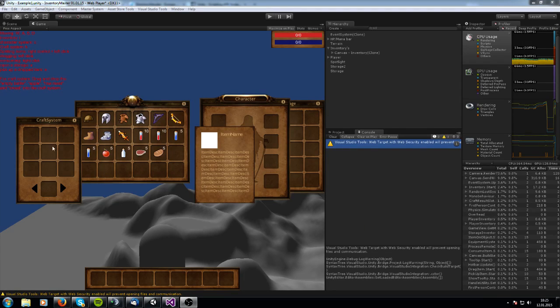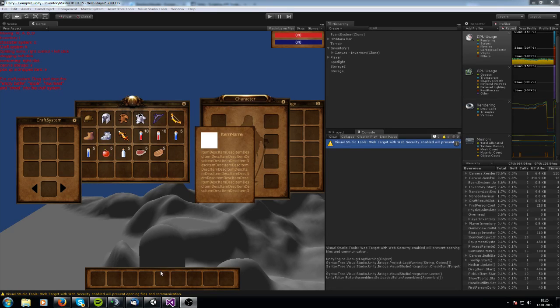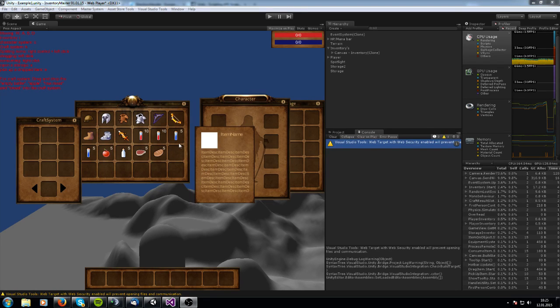You can create a craft system, an inventory, a character system, a storage box and a hotbar. And you also got a tooltip for your items.